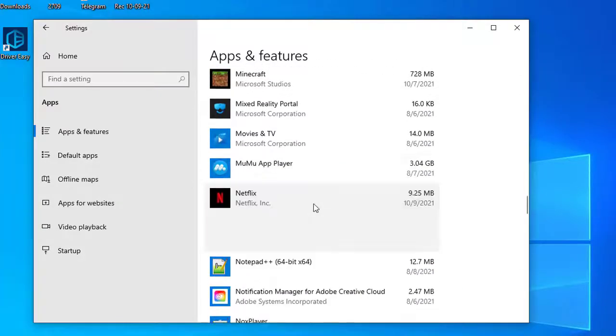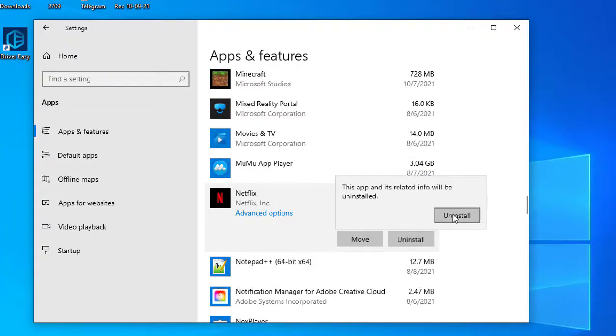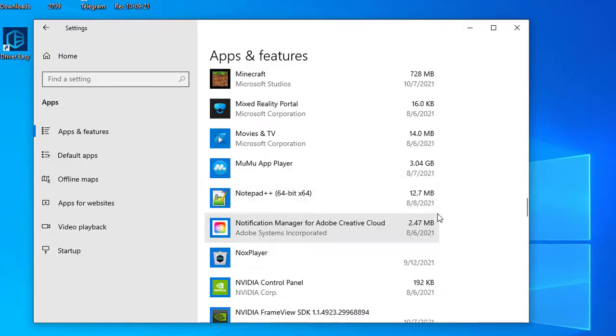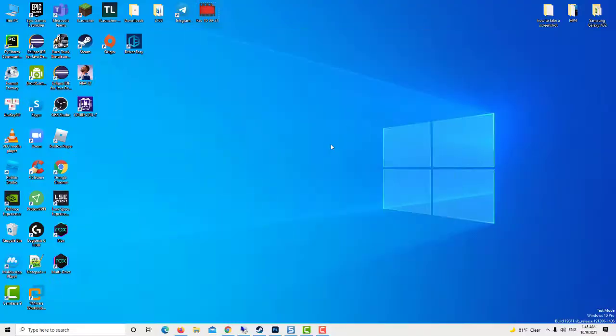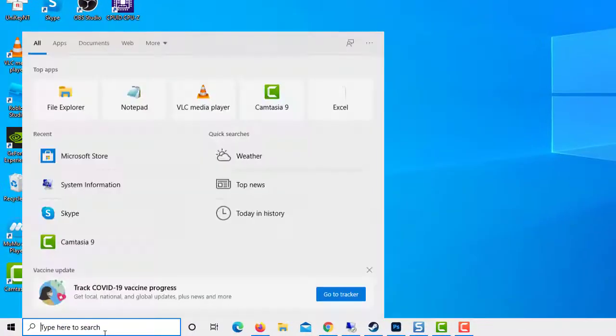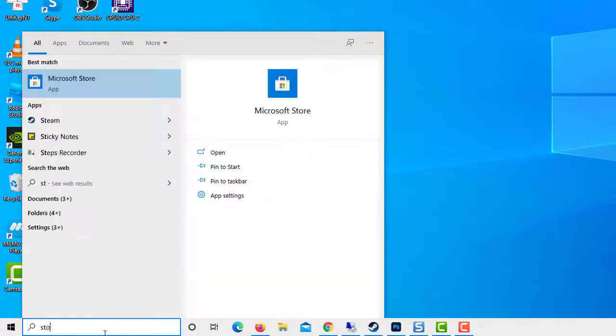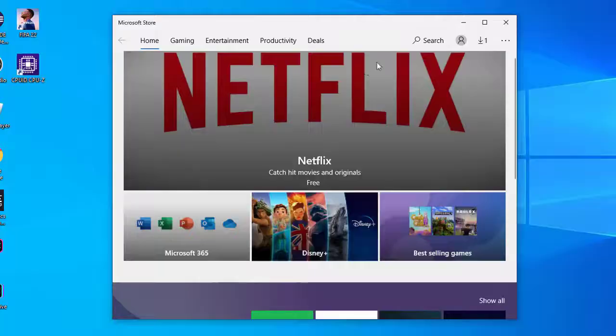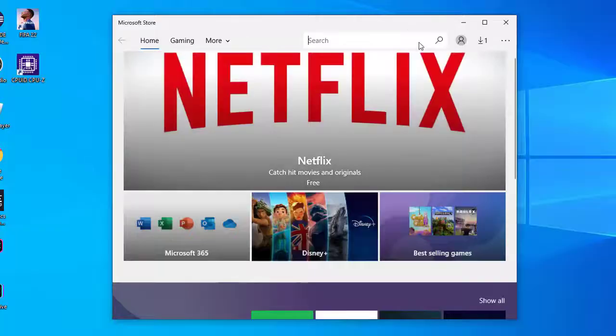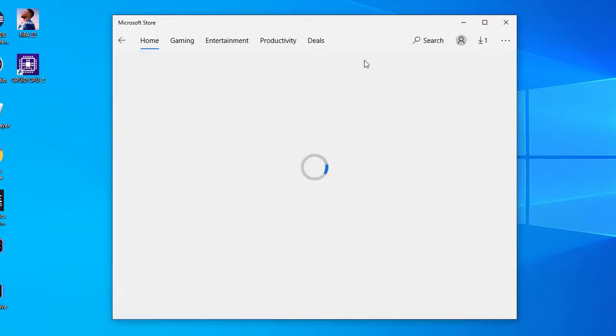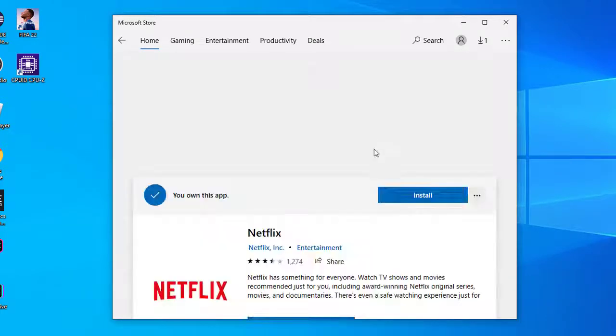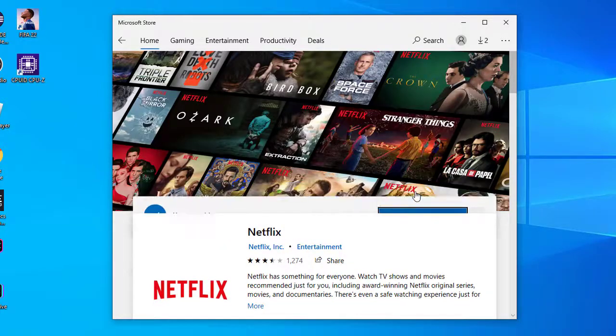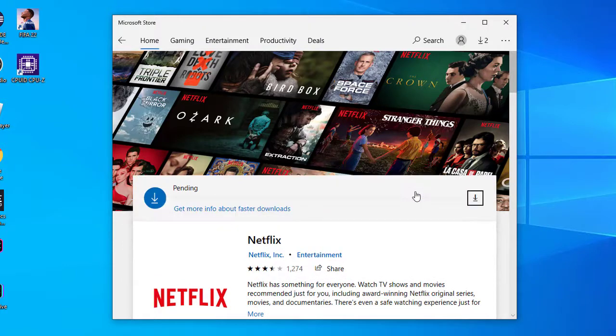Then select the Netflix app and press its Uninstall button. Click Uninstall again to provide further confirmation. Next, open Netflix's MS Store page. Click the Get button to reinstall Netflix.